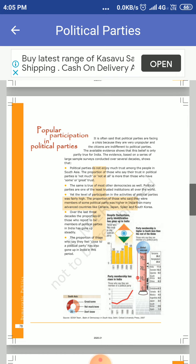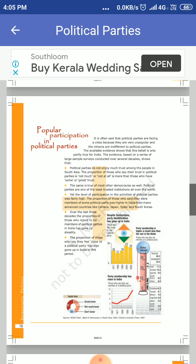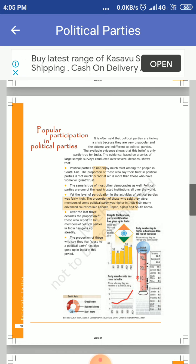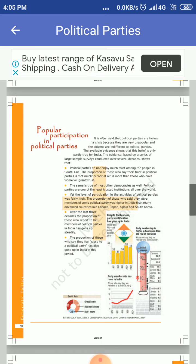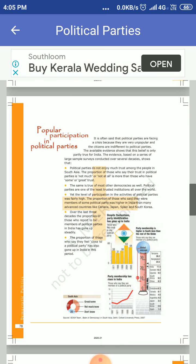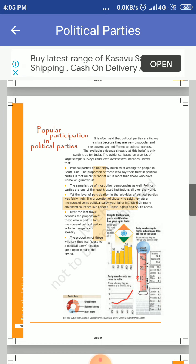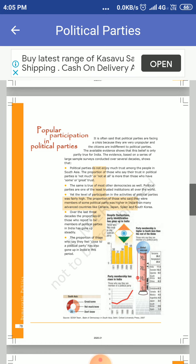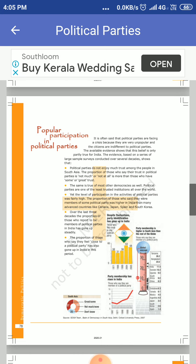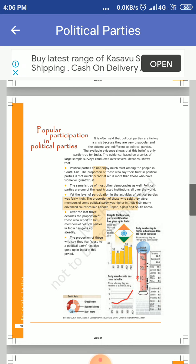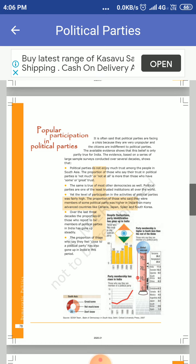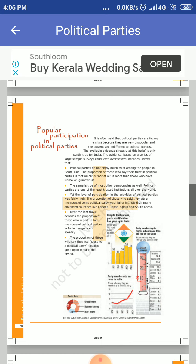Party identification has gone up in India. Those who feel close to any political party in 1971, by the year 2005 it had gone up to 48%.